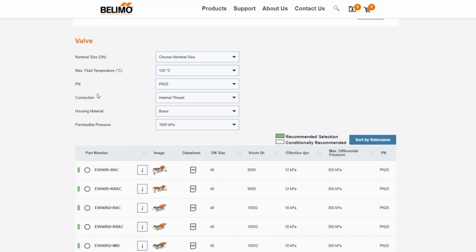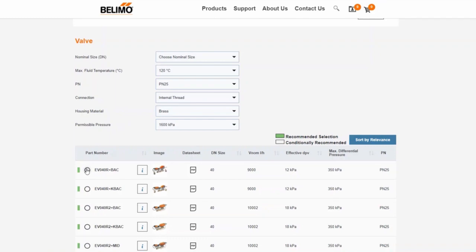If you want to define even more properties, the selection parameters are also available. We select a recommended Belimo energy valve and click on continue.